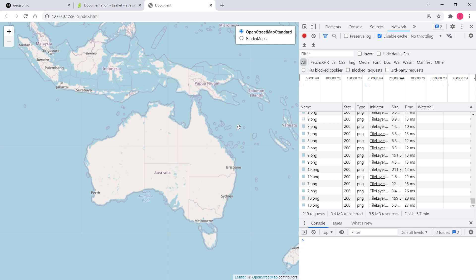I will explain vector data in a minute. For now, please understand that raster layers are images like PNG or JPEG, and they can be generated on the server — in our case, tiles or small images are being generated on the server and we are consuming them — or they can be static images. We usually do not style raster layers; we just consume them in the browser.